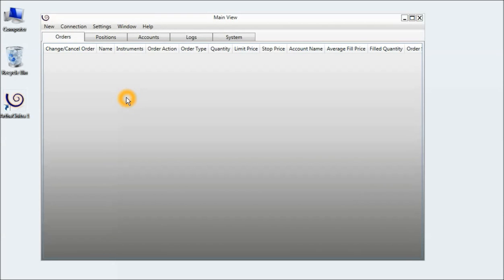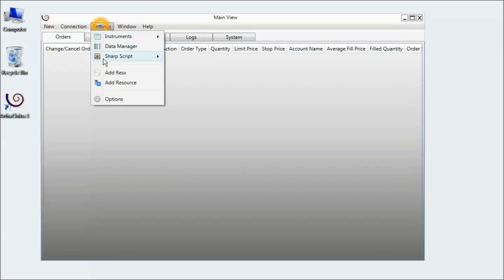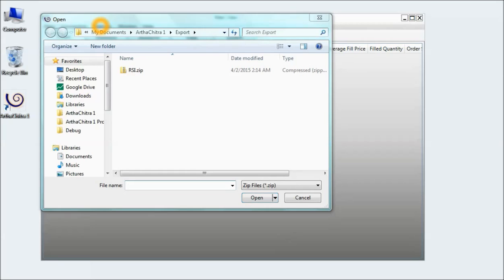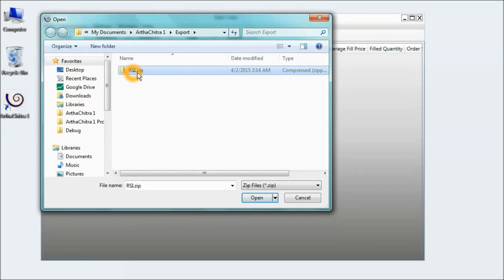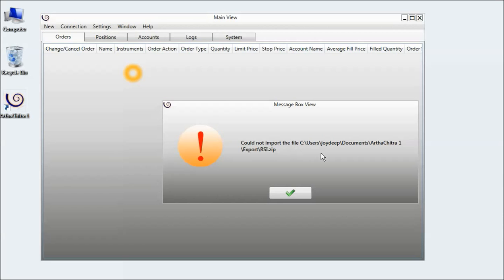Hello, I want to import a Sharp script, however Arthachitra is not letting me import it. Let's try importing the script. I click on Selling Sharp Script, click on Import, and select the RSI.zip file. I click on Open, however I am greeted with the error 'could not import the file'.